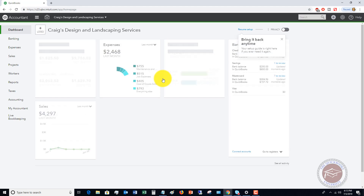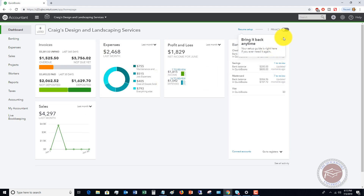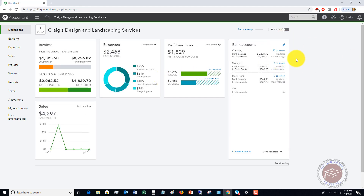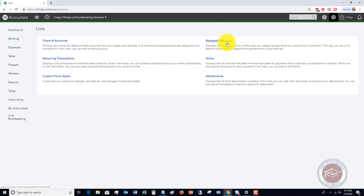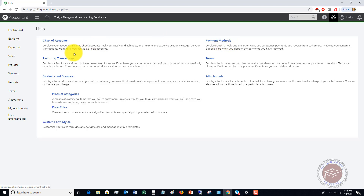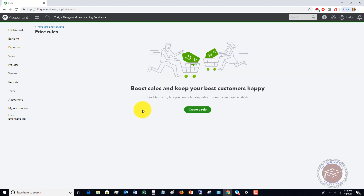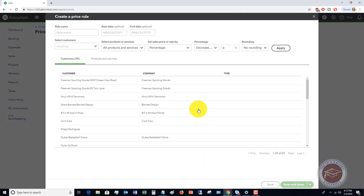I want to give you two examples of how you can use this. Go up to the gear icon, go to all lists, and you'll now see price rules show up. If you click on price rules, you'll see that you don't have any rules set up yet, so you want to create a rule.